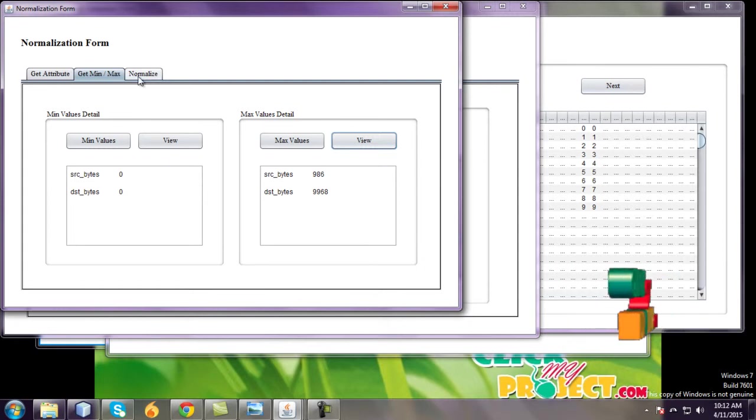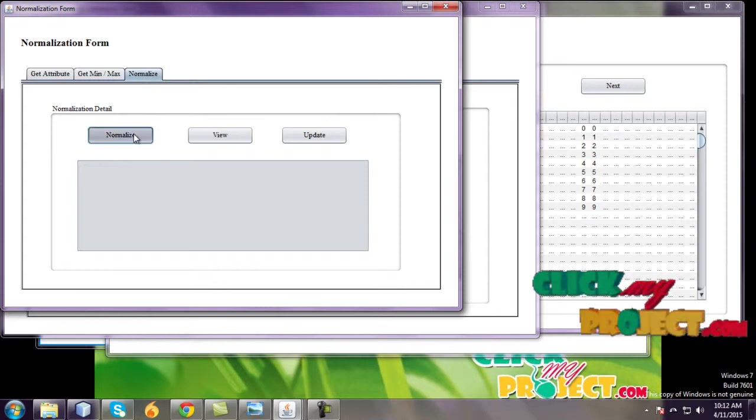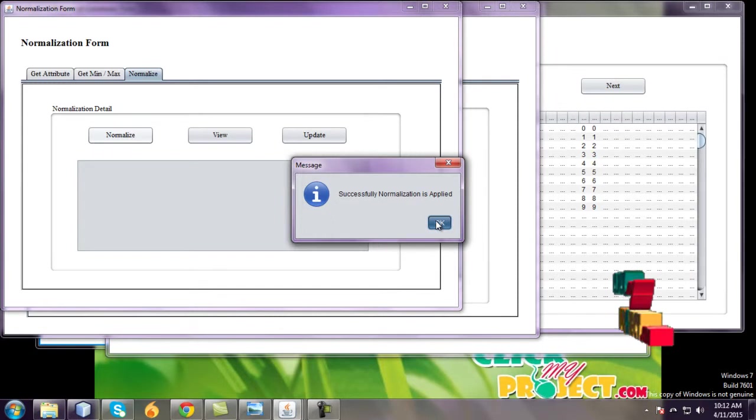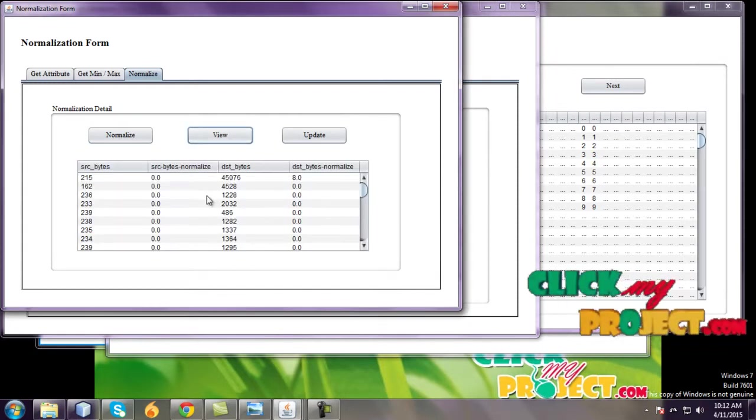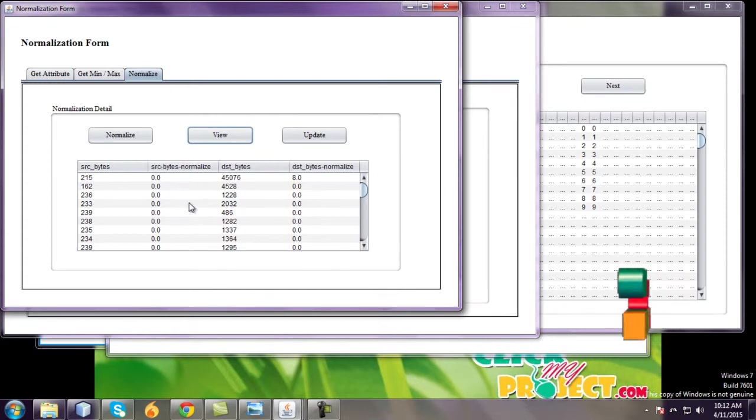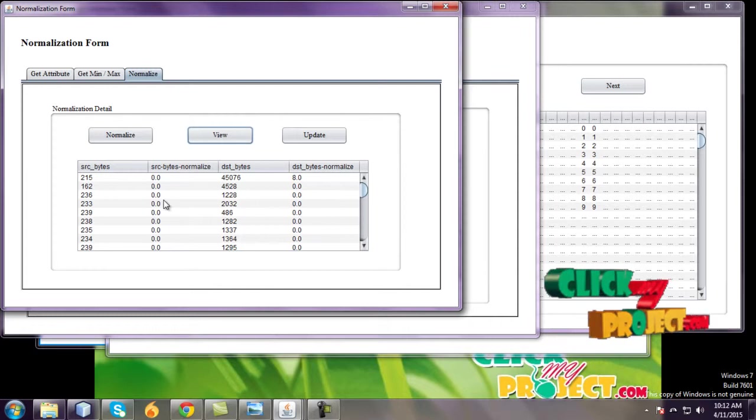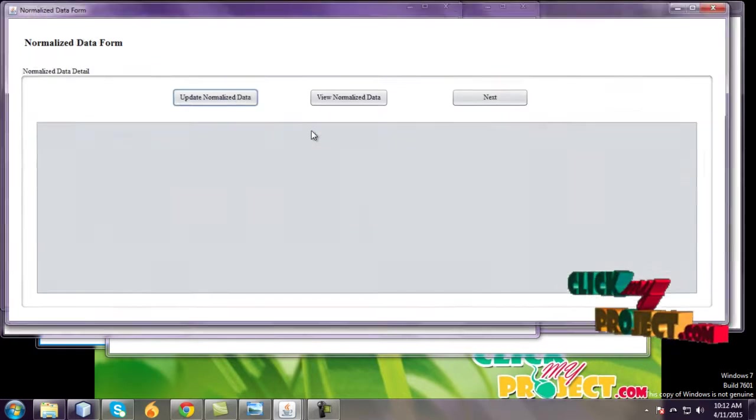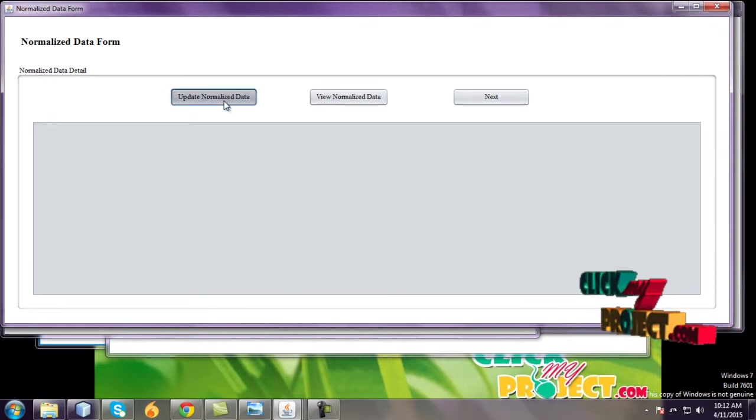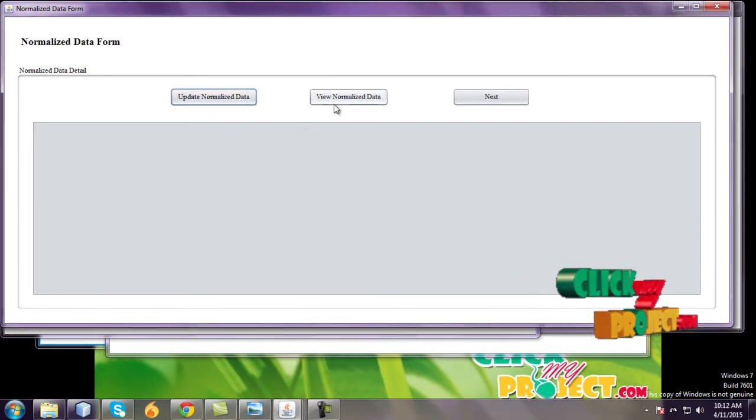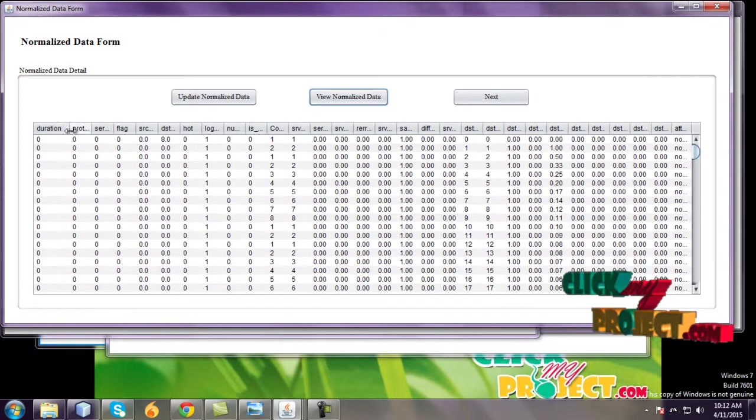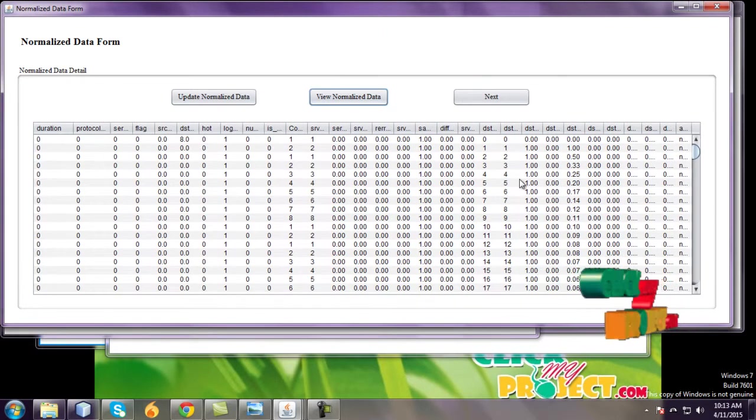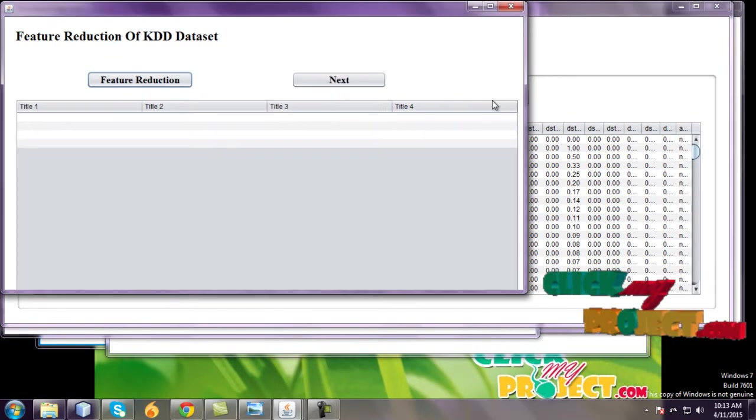And third one is normalizations. To update the normalization, use these normalizations: source bytes and source bytes going to page with the normalizations, huge destination byte normalizations, go to update or view. Update the normalized data, view the normalized data. Totally 42 fields are used in this normalizations and go to next.